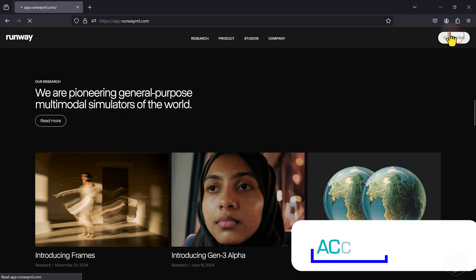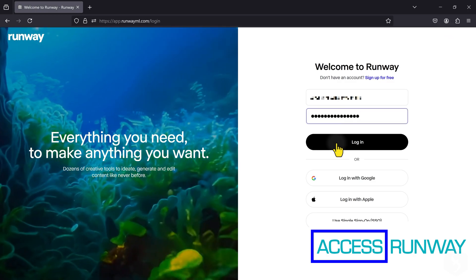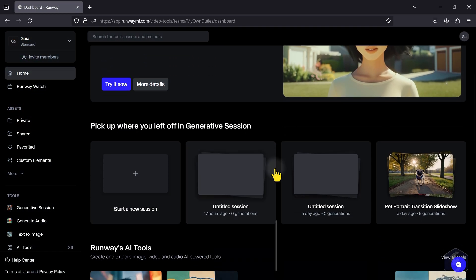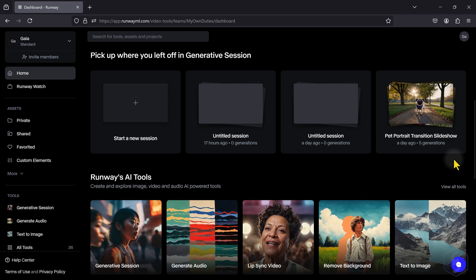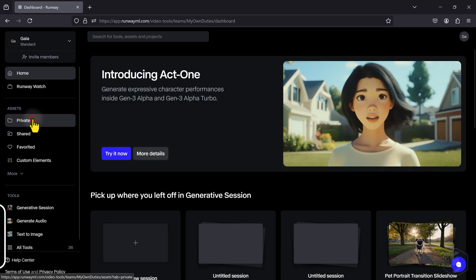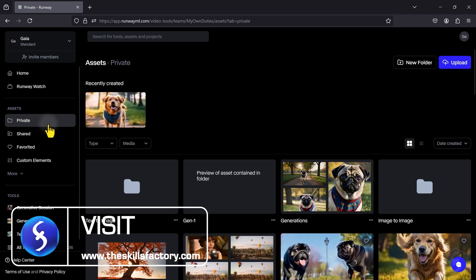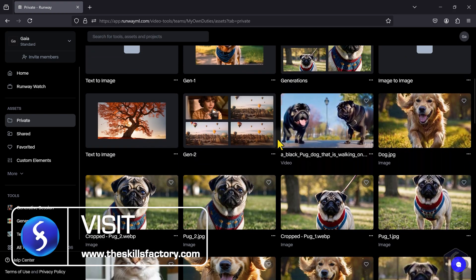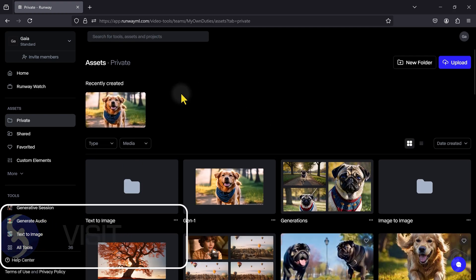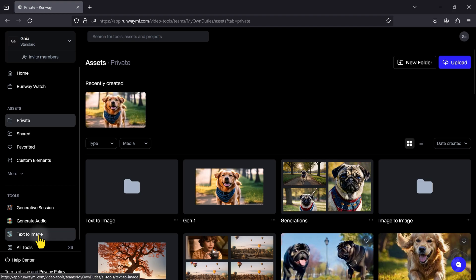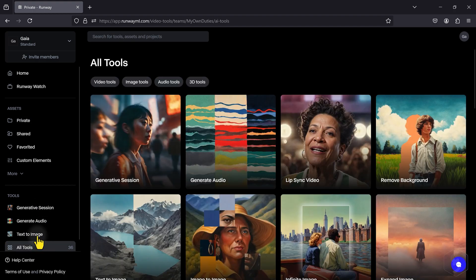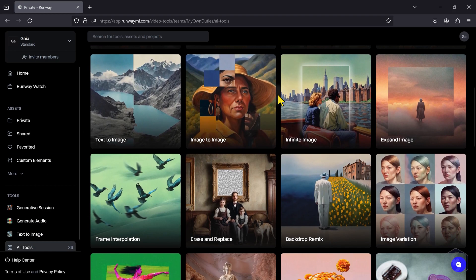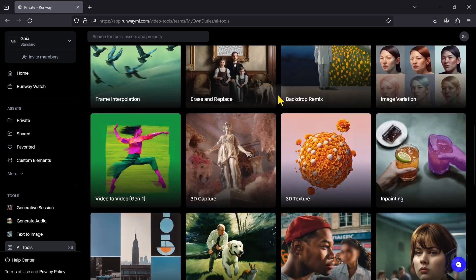To start using Runway, create an account and access your main home dashboard with tools and tutorials for your generations. On the left side, you get your asset folders where you get your uploaded or generated media and the complete list of Runway tools available. In this tutorial, we will focus on the most essential tools you can use.